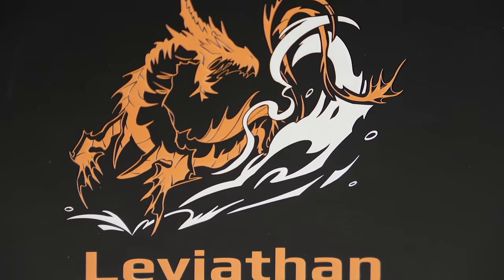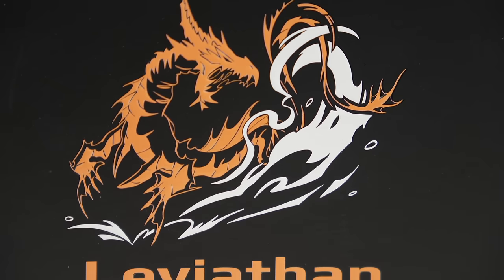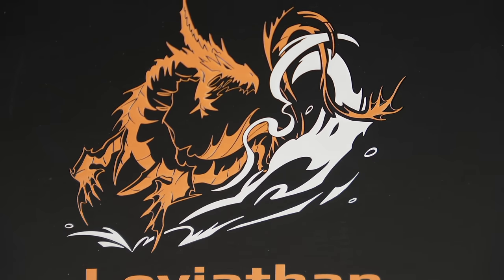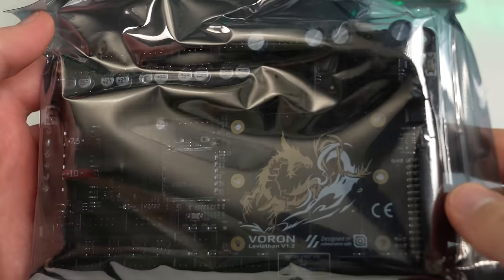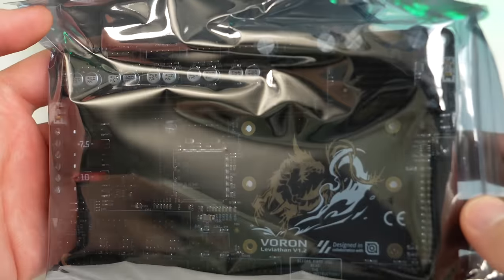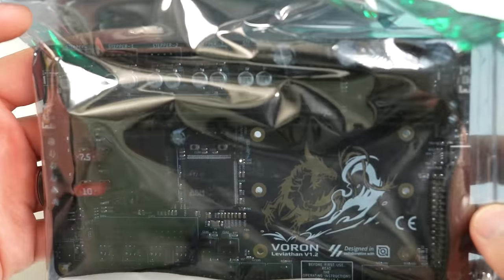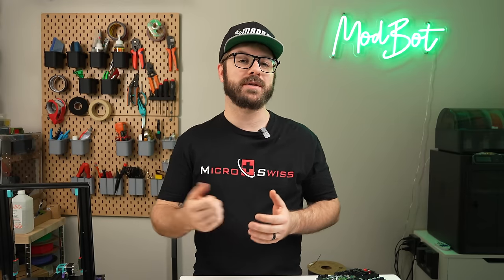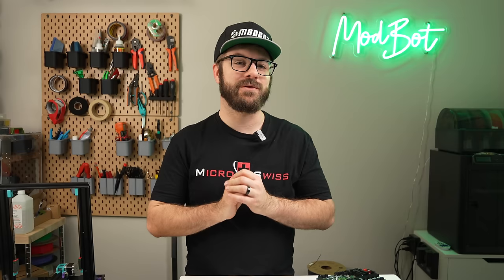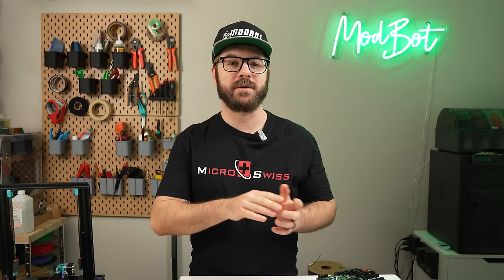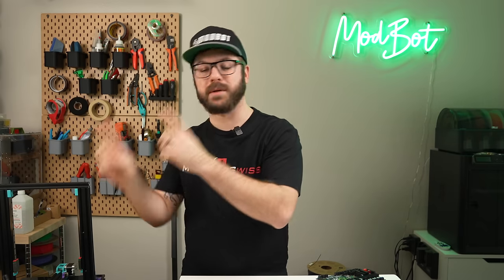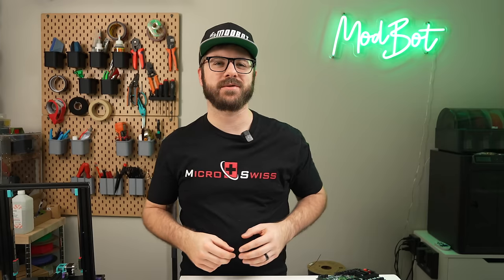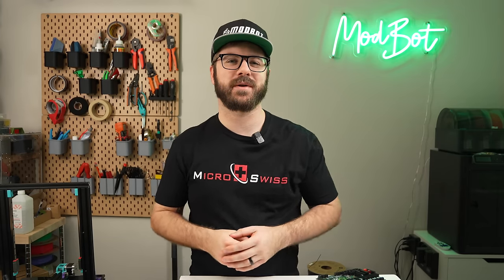And that's been a fairly detailed overview of the Leviathan board. I hope that I was able to answer the majority of the questions you maybe had on this. If you have any additional questions, let me know in the comments down below and I will do my best to answer. And as always, if I don't have the answer to those questions, I have no problem reaching out directly to LDO to try and get those answers for you.